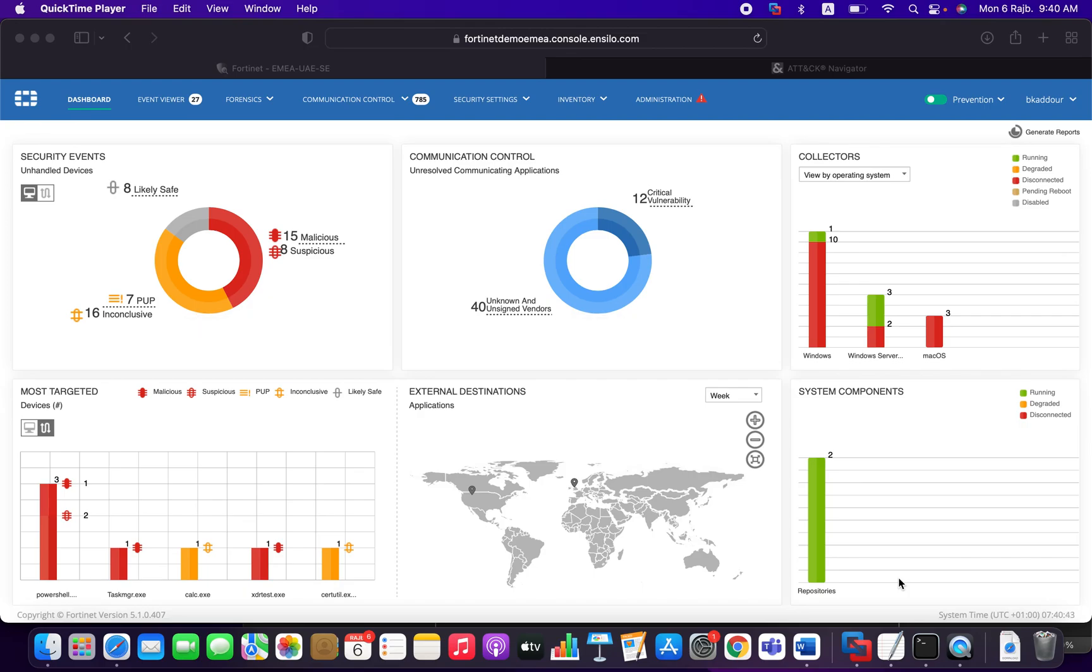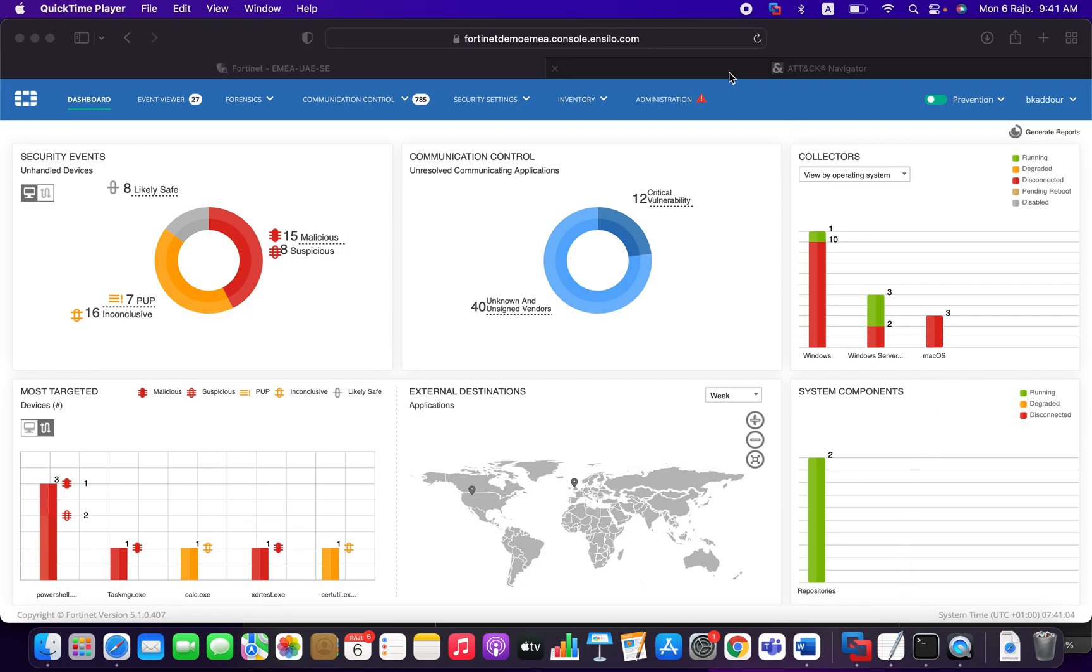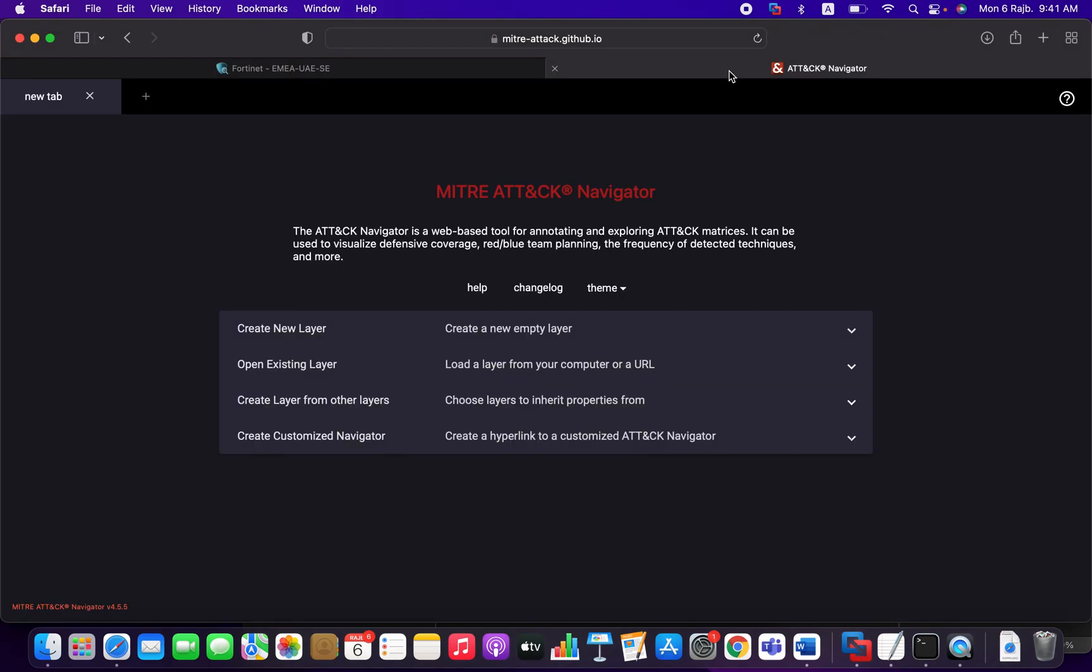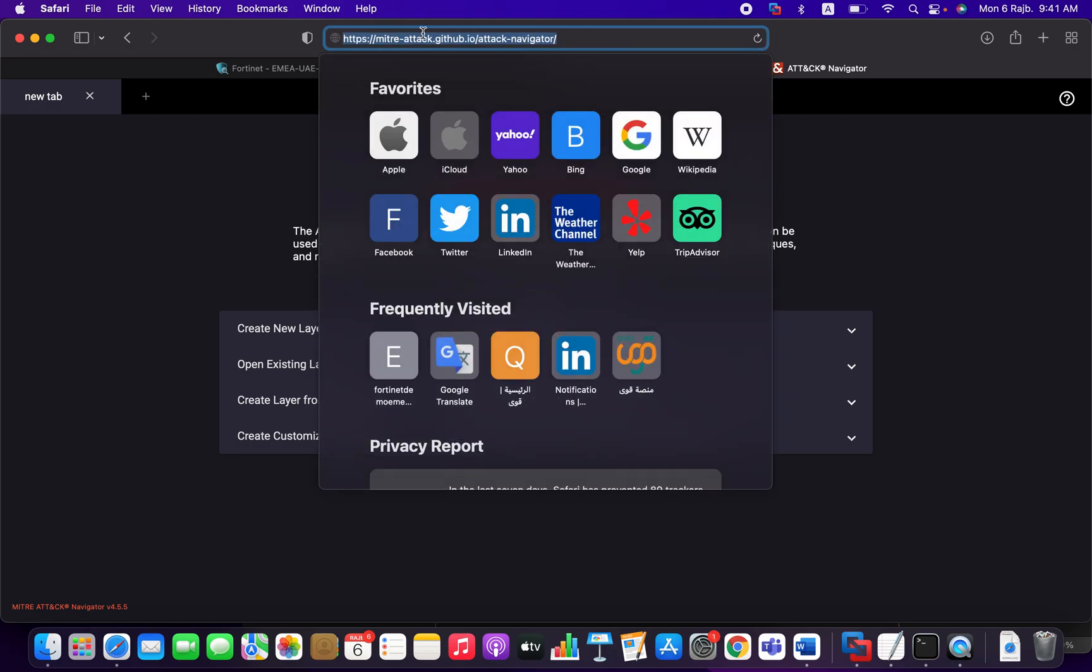This particular framework will support us to simulate the different techniques or threat actor techniques and see how the FortiEDR will deal with those. So in order to quickly leverage the framework, we are going to use this particular project MITRE-attack.github.io attack navigator.